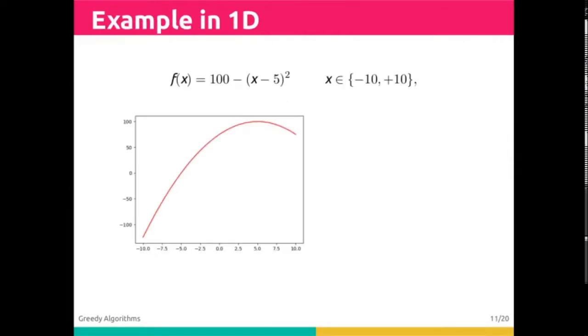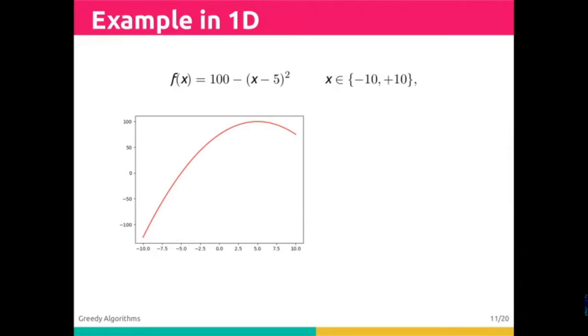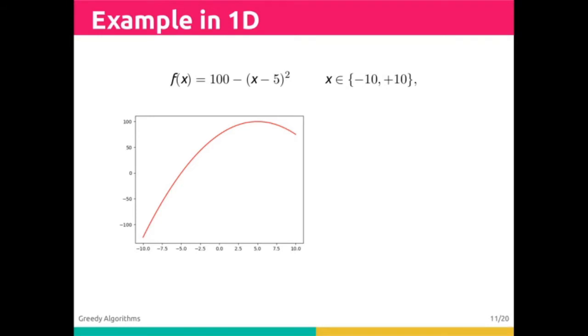For instance, consider trying to find the maximum of the function 100 minus (x minus 5) squared in the range negative 10 to 10. Let's set up our figure of merit, which is f, and see what a hill-climbing solution looks like.